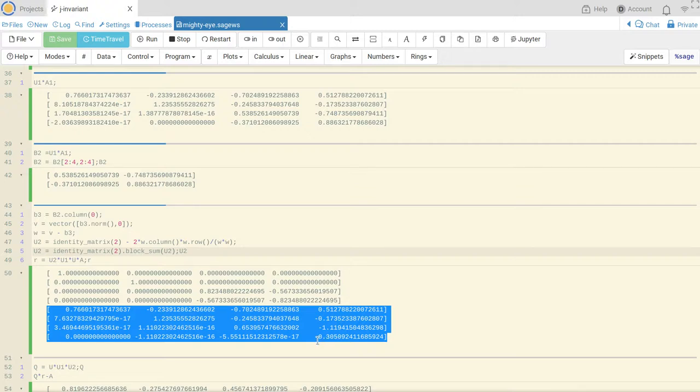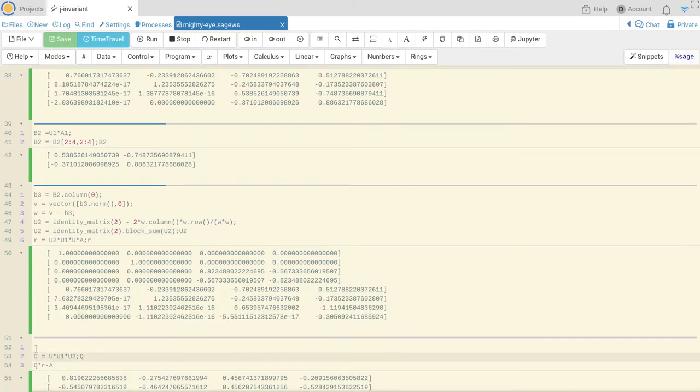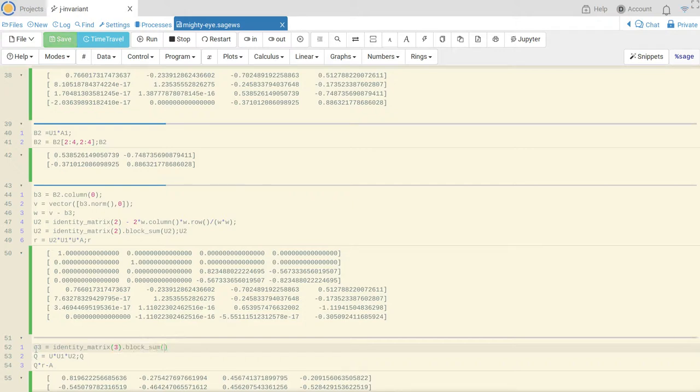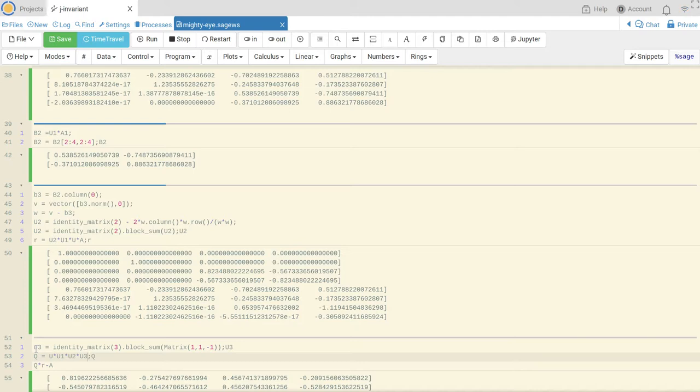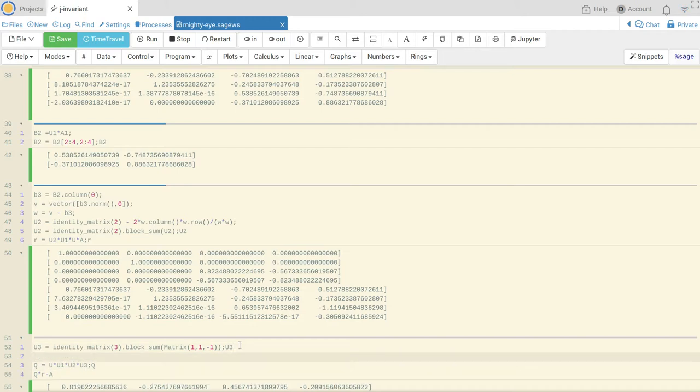We can fix that quick. Let's say U3 is just going to be a 3 by 3 identity matrix with a 1 by 1 matrix. So let's take that to be U3, and then let's take R to be U3 times R.